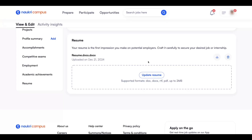In this video, I am going to tell you how to download your resume from the Nowakri mobile app and at the same time from the desktop as well. First, I will show you how to download your resume from the Nowakri mobile app. After that, I will show you how to download it from the desktop version.